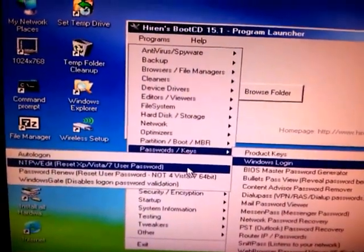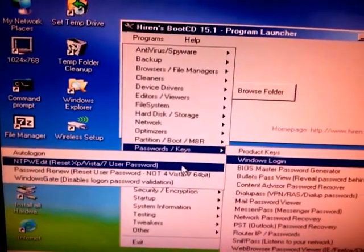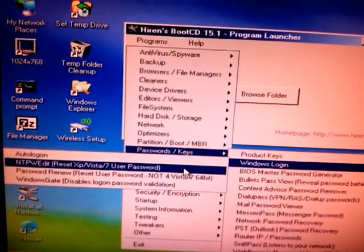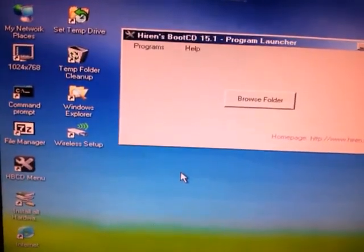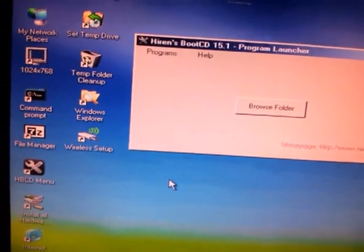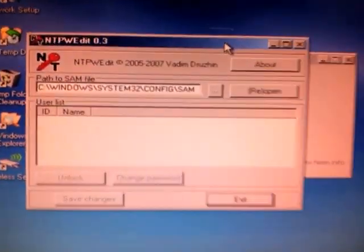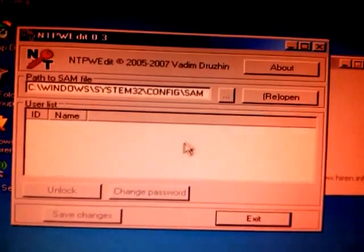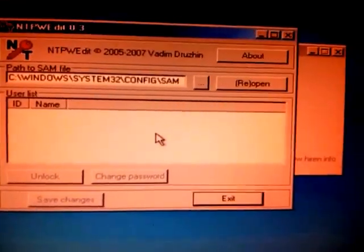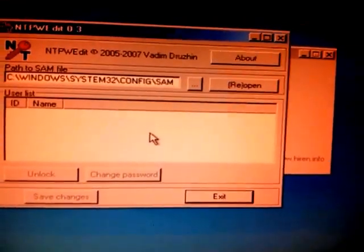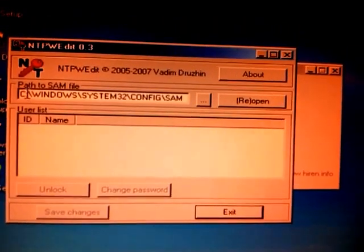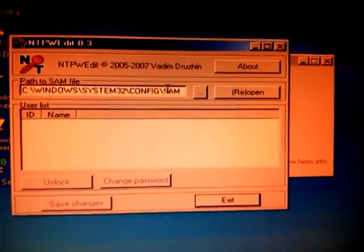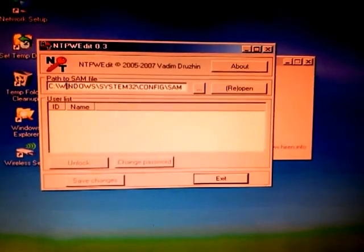When you click on Windows Login, you just need to choose this one: Reset Vista XP 7 User Password. When you click on that, another window will appear, this one.